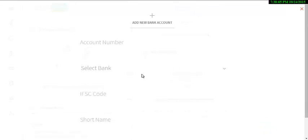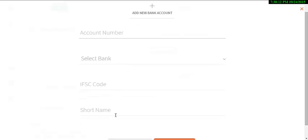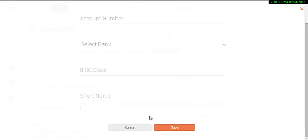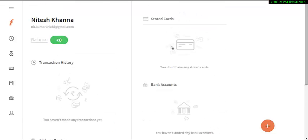Then you have to click 'Add Account.' Now simply type the account number, select the bank, enter the IFSC code and short name of the bank, and save. After that, you can easily transfer your amount directly to your bank account.